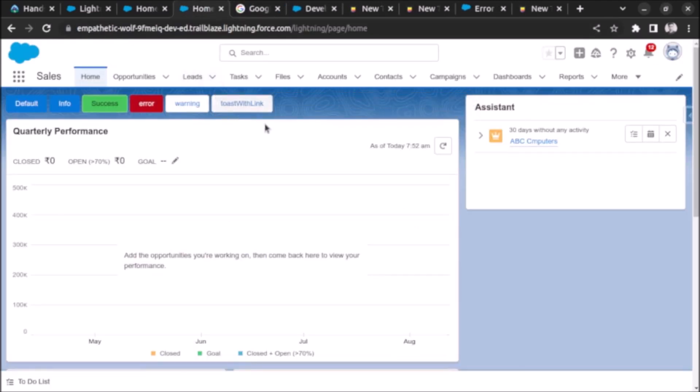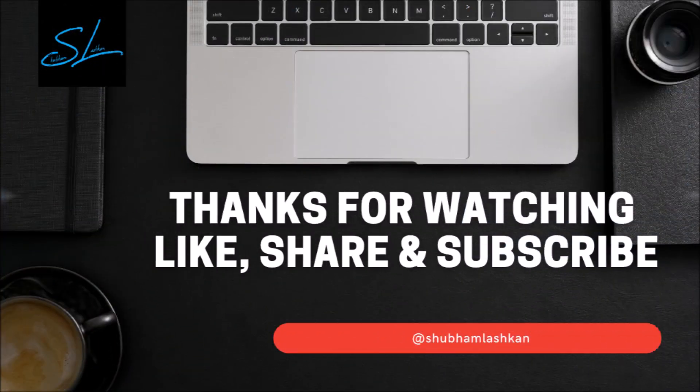So as you can see here we will redirect to the page. So this is how we create a toast message with link in an aura component. We will see more videos in future. Thank you very much.